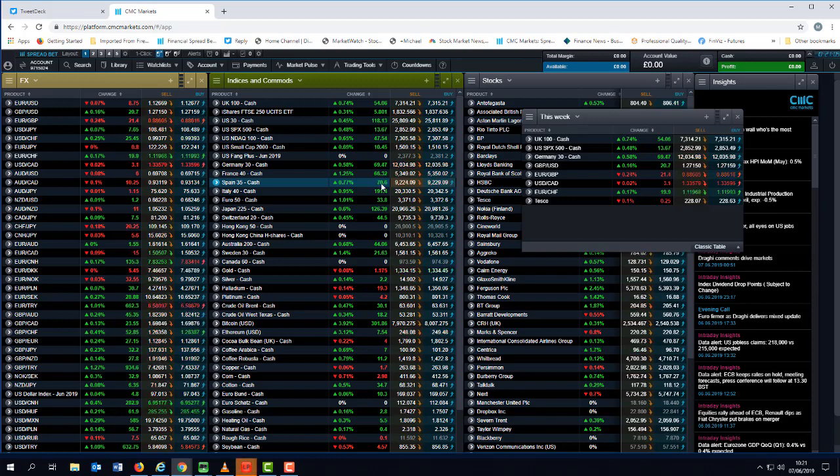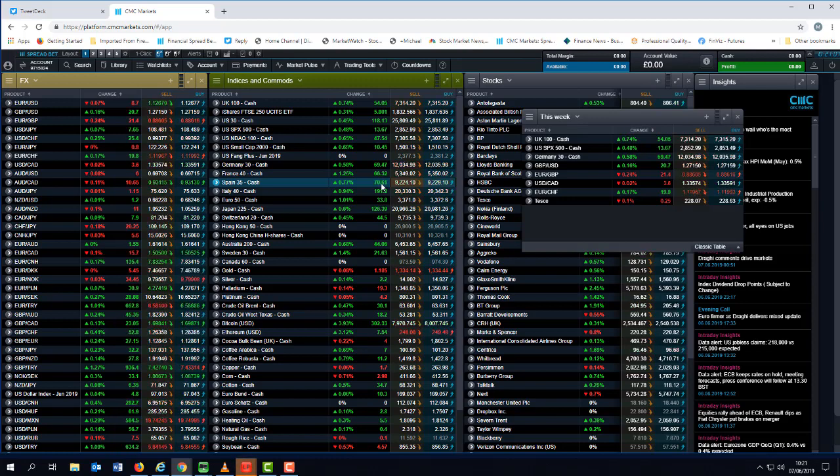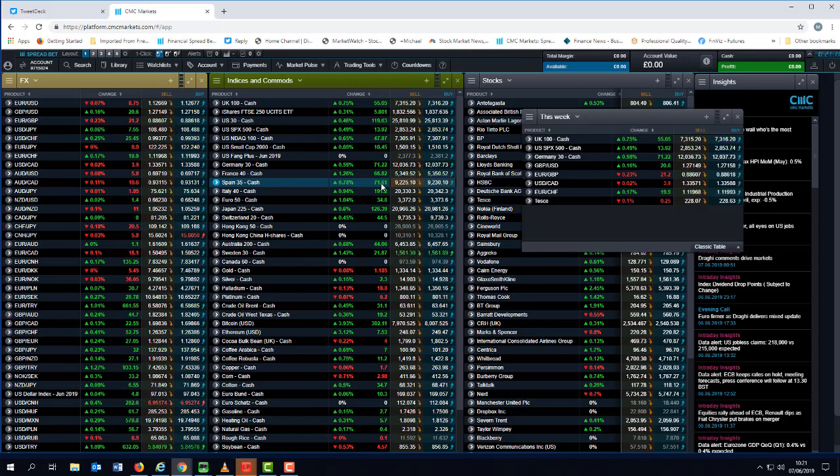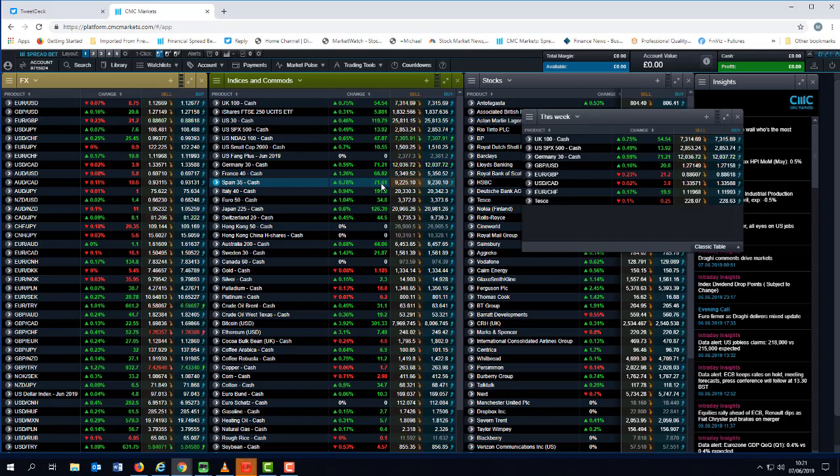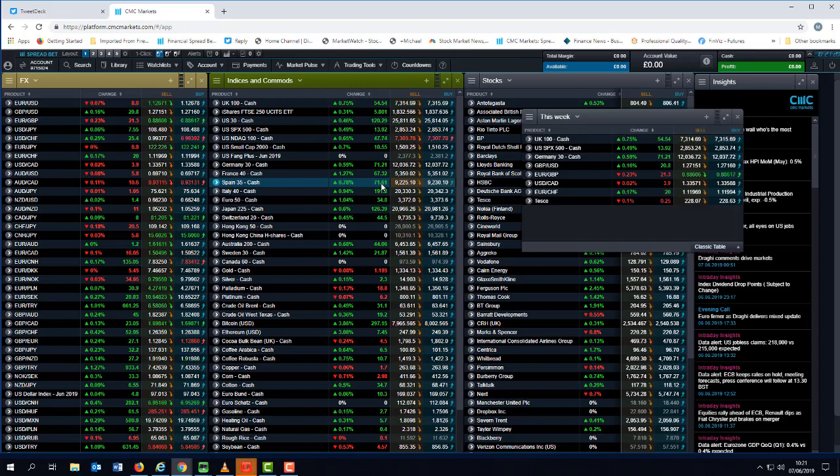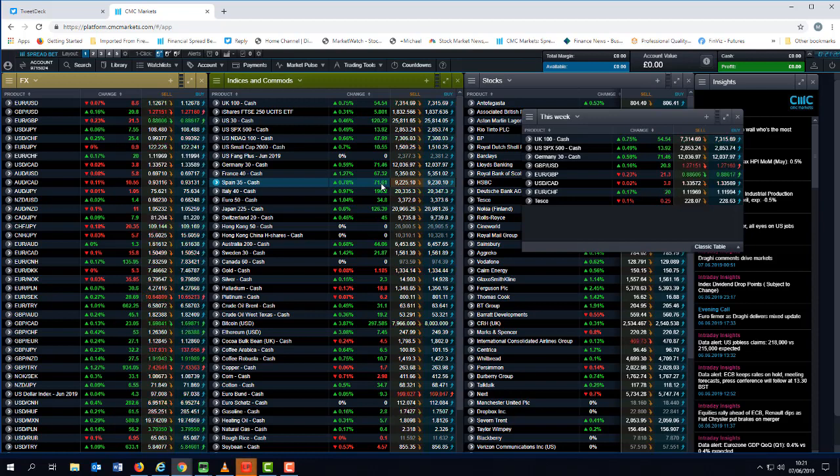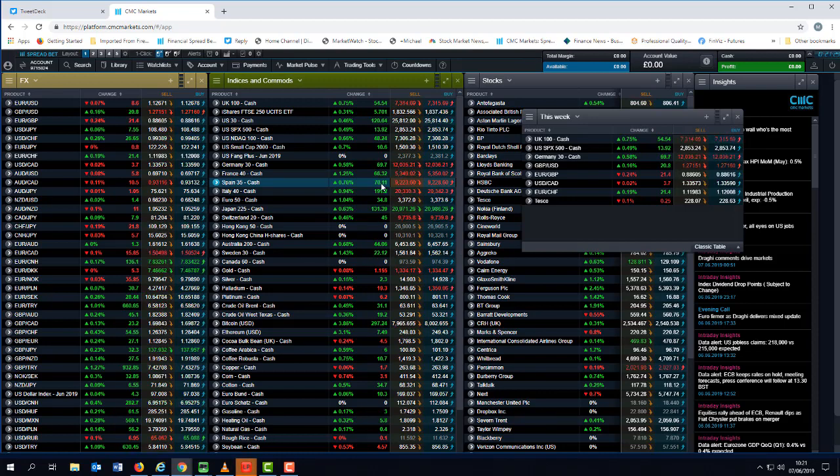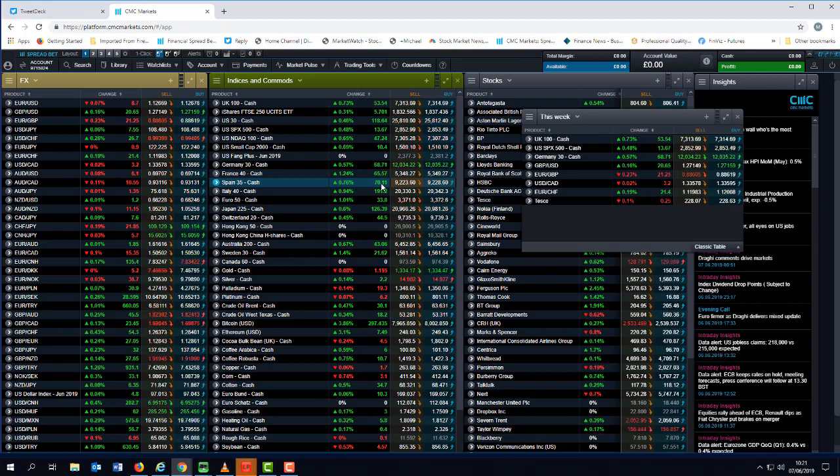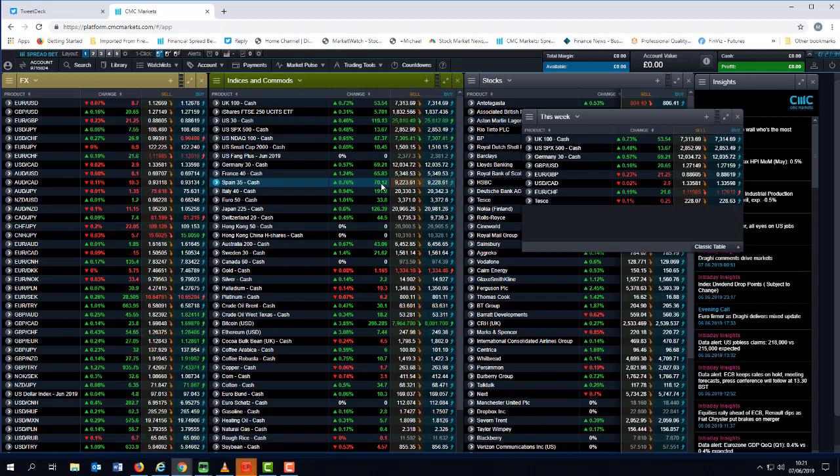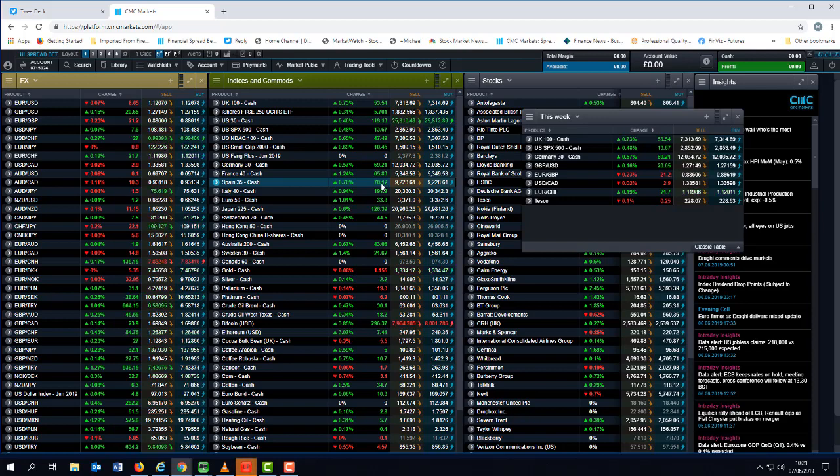We've also got Chinese trade numbers for May, which are due out on the 13th, followed by Chinese retail sales and industrial production numbers for May due out on the 14th. Now, the most recent set of China trade data for April were a little bit of a mixed bag. We did see an improvement in the March numbers. Exports rebounded quite strongly. This appeared to be a false dawn because in April we saw exports decline 2.7%. And I think the rebound that we saw in March was probably down to some front running of increases in tariffs.